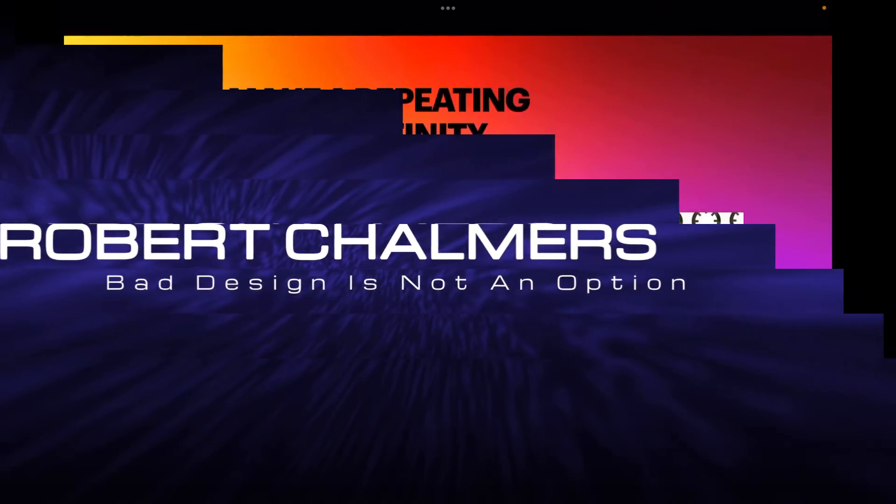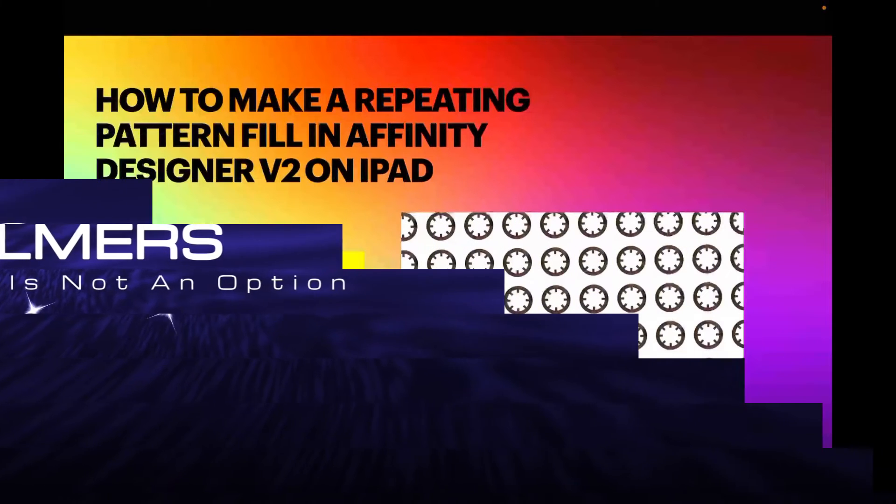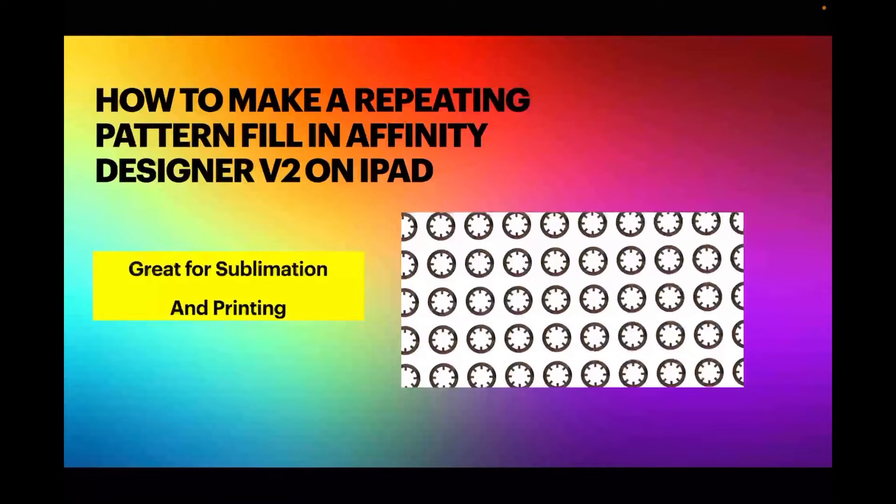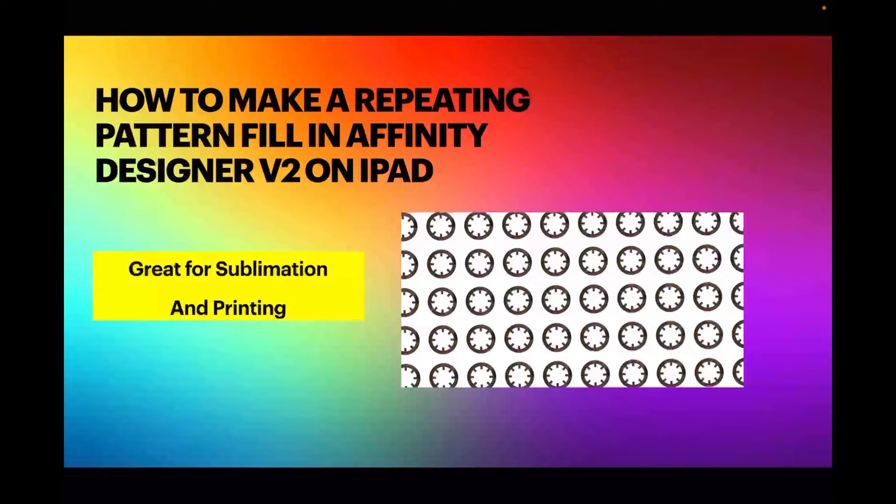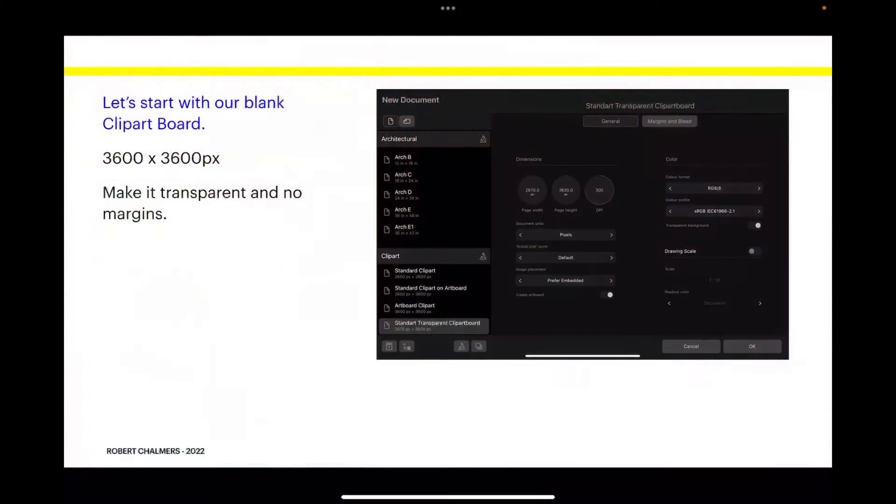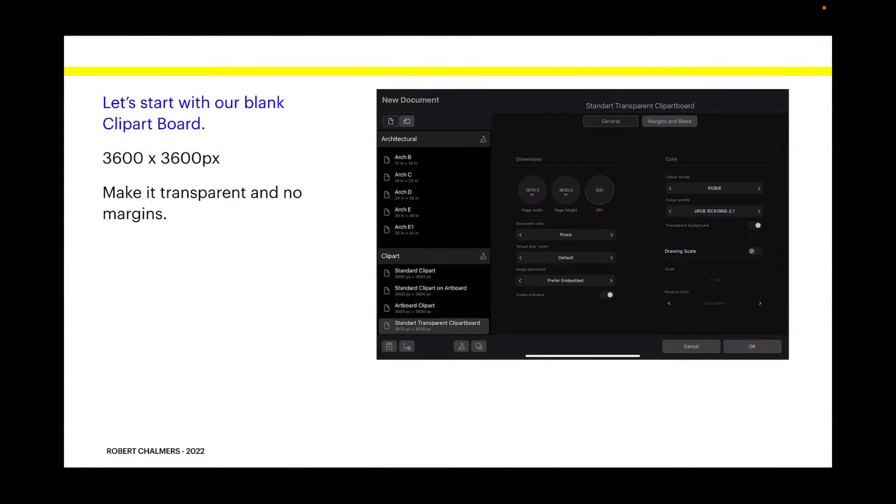Hi guys, here's a quick little tutorial on how to make a repeating pattern fill in Affinity Designer version 2 on the iPad. This is great for sublimation and printing. So let's start with our blank...